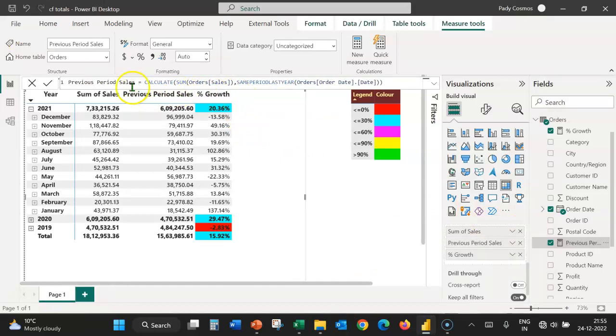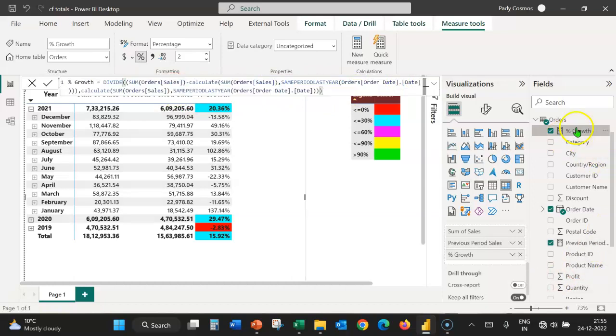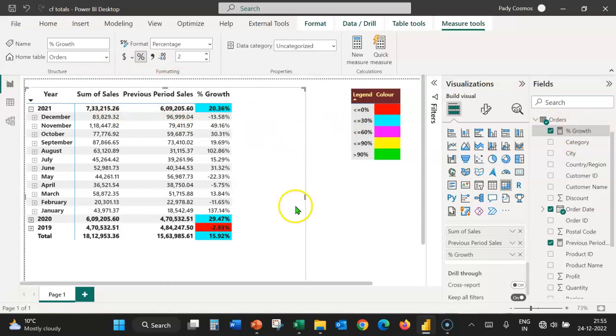I've created the previous period sales measure using this DAX formula. Similarly, the measure percentage growth has been created using this DAX formula.